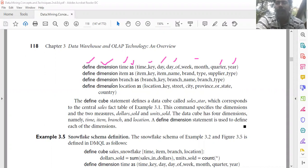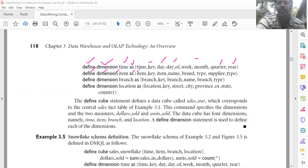Defining the item dimension table: define dimension item as (item_key, item_name, brand, type, supplier_type).